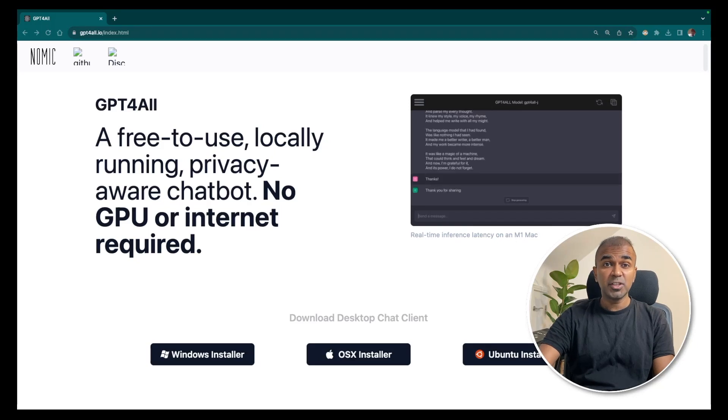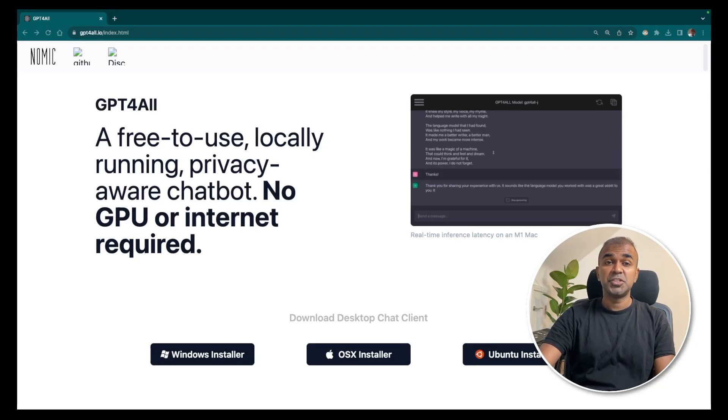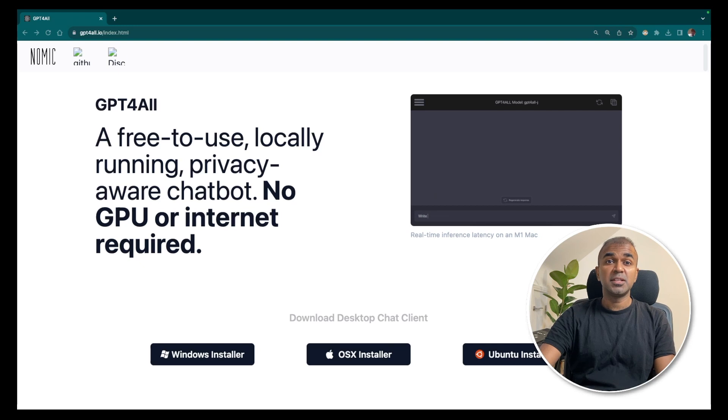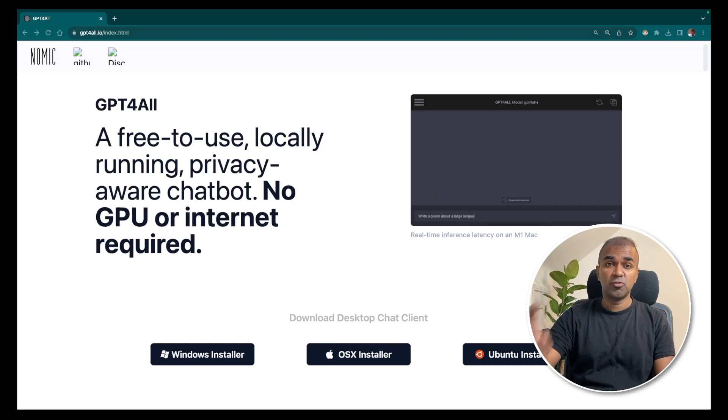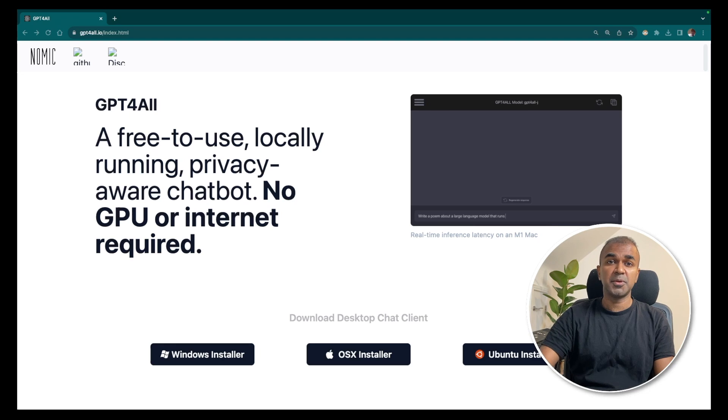Hi everyone, I'm really excited to show you the GPT4ALL user interface for you to download and run your large language model on your computer. Let's get started.